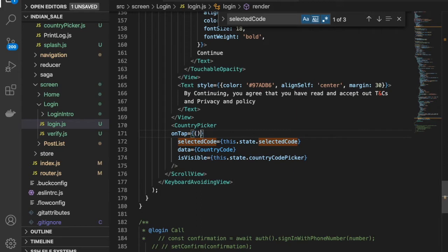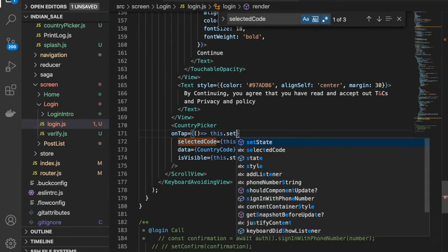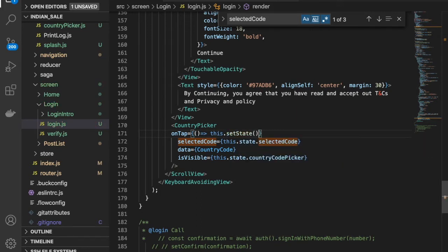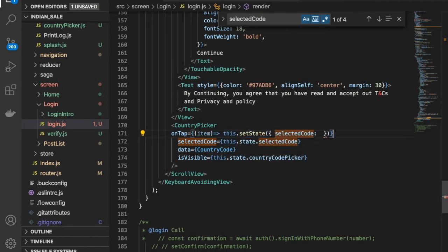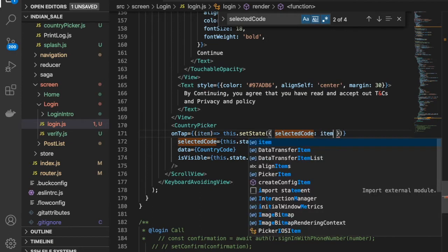On onTap we call this.setState and set selectedCode to item.